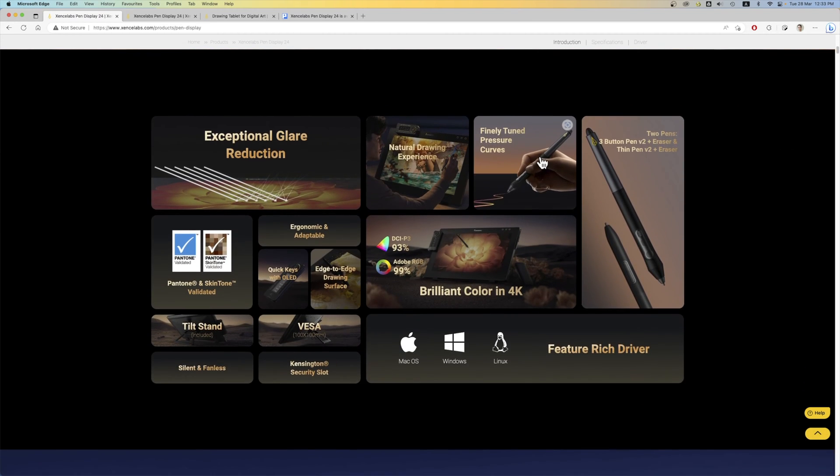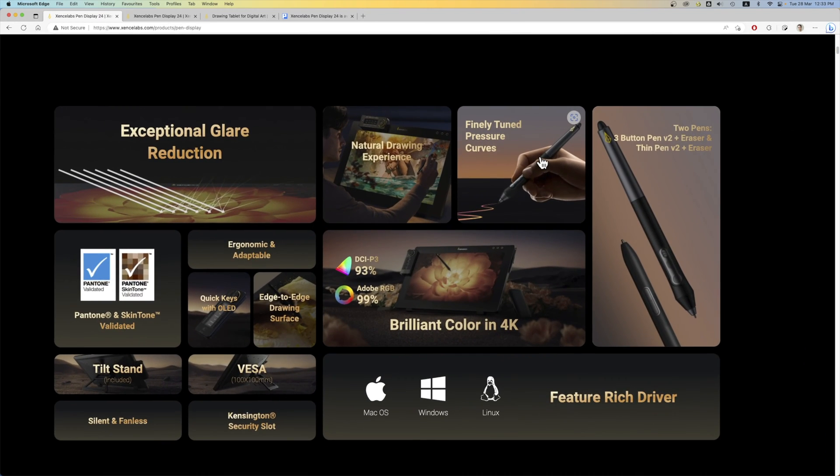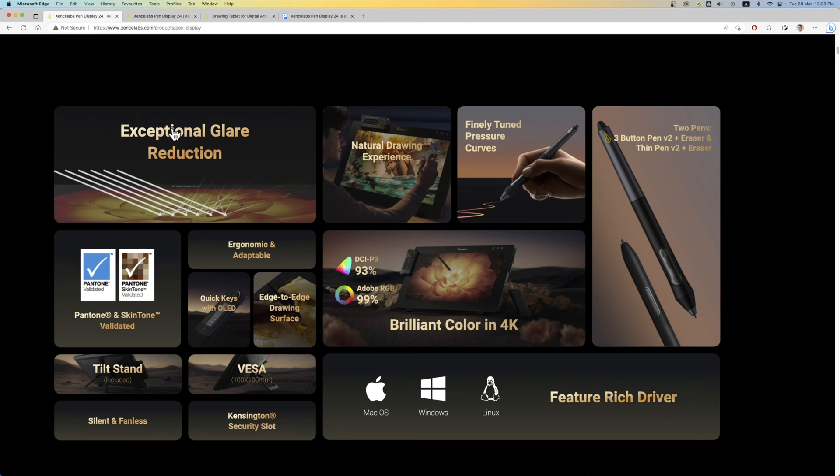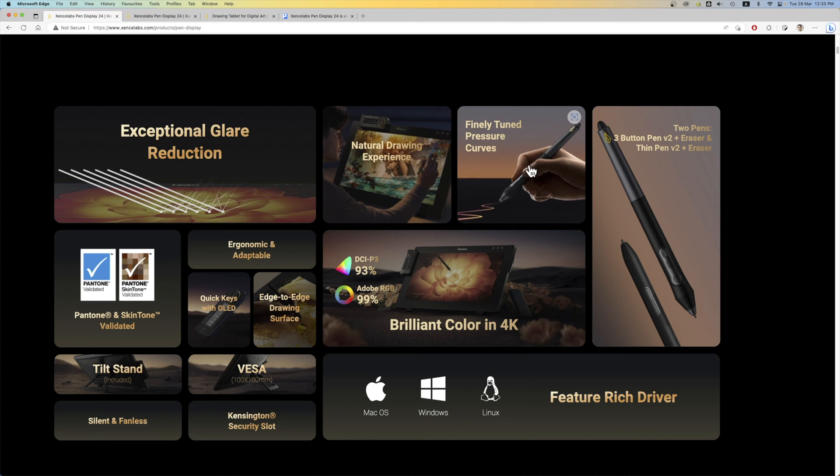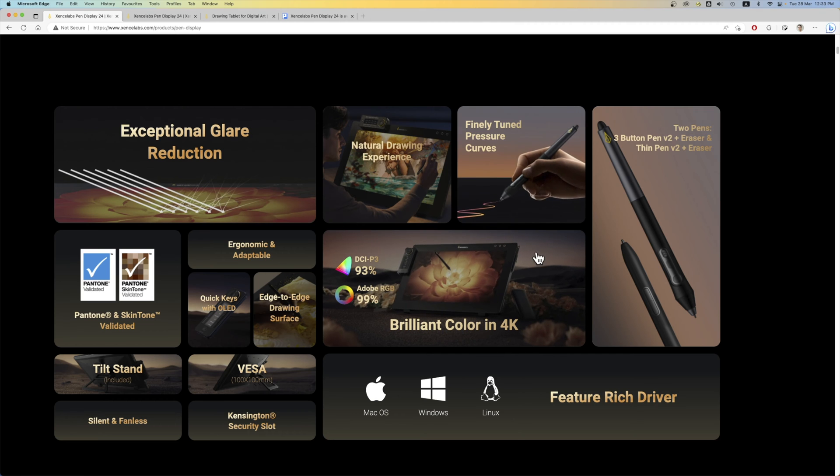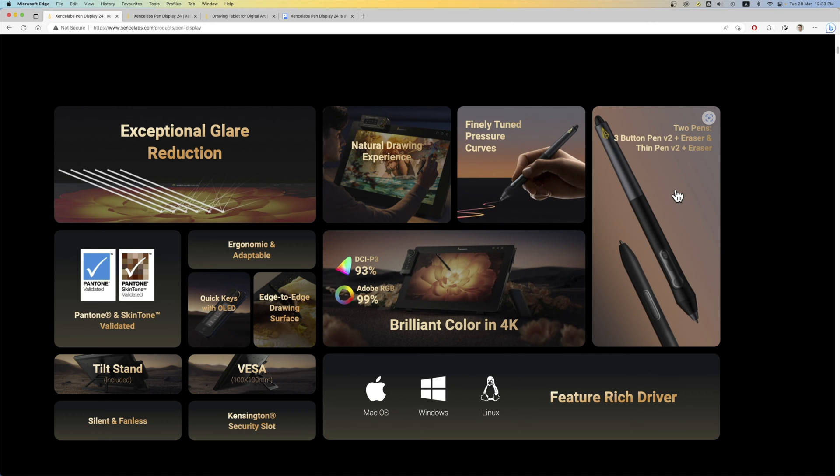Let's look at some of the features here. Exceptional glare reduction, natural drawing experience. So this means the drawing surface is going to be matte textured. And many of these are actually just marketing. There are two pens included.